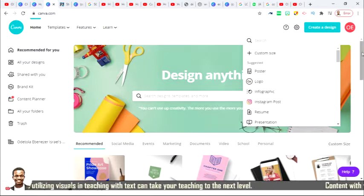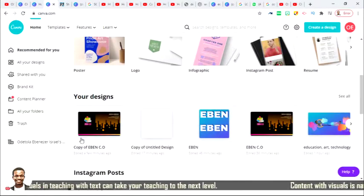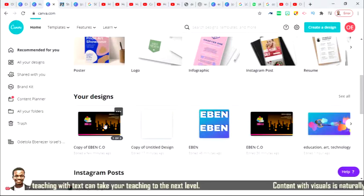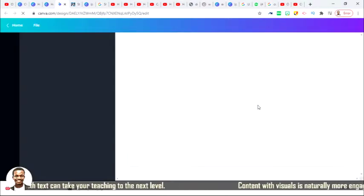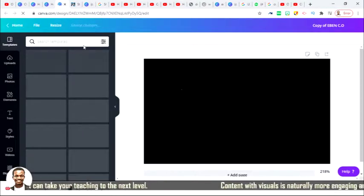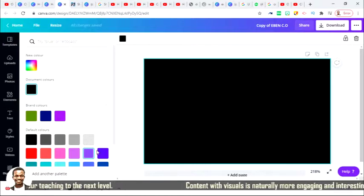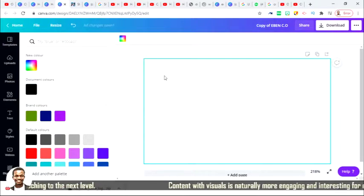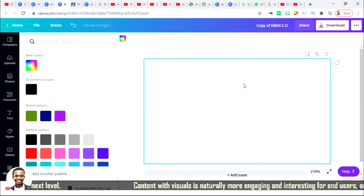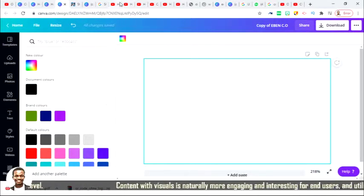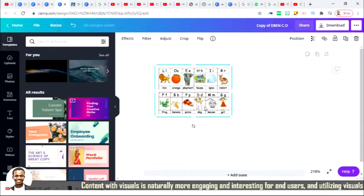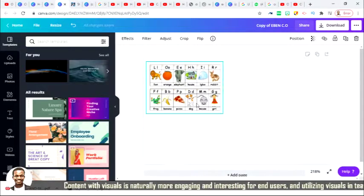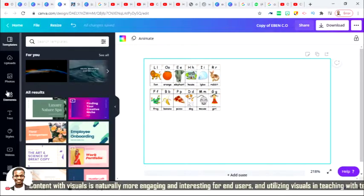From here you will be able to create any kind of poster you want. I'll be using this type of format, like a video format, and then try to get your flashcard first. This is the kind of flashcard I'm trying to mimic.